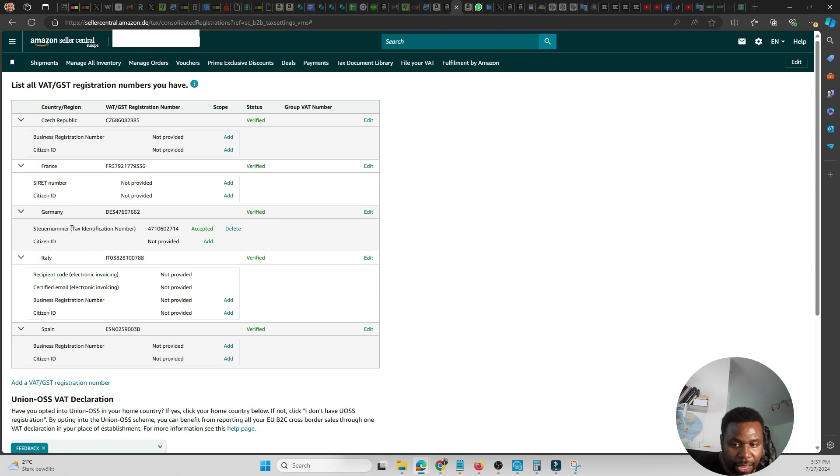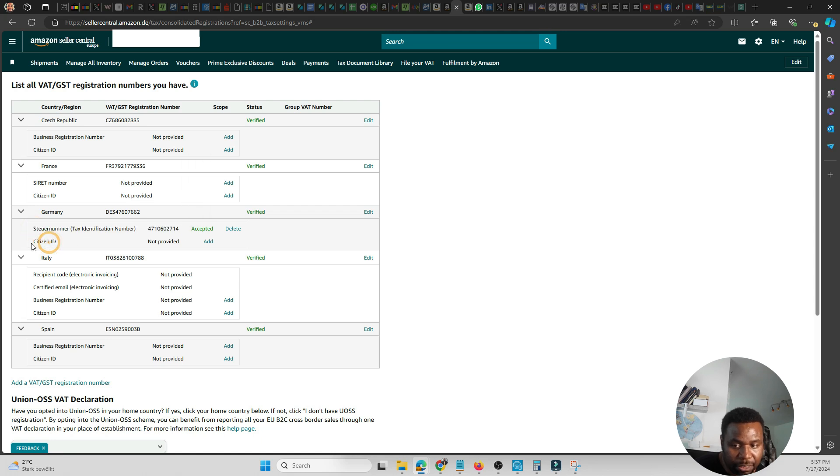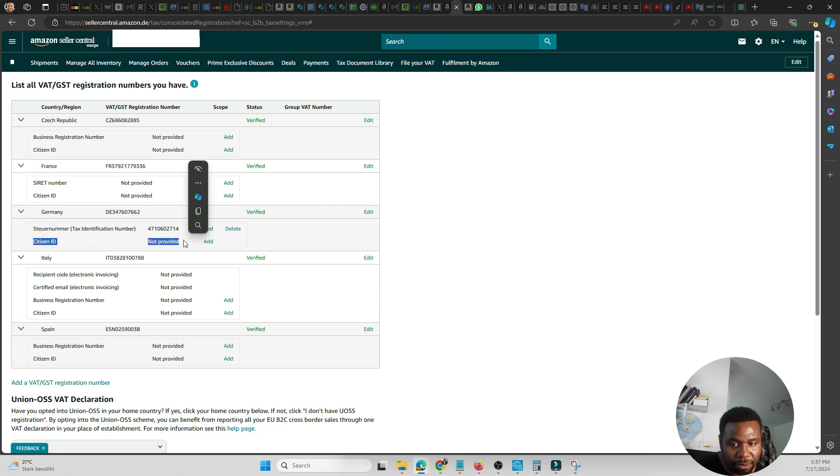And like here, I didn't put a citizen's ID number - that's the identification number. If you're in Germany, that's the number you normally give to your employer.